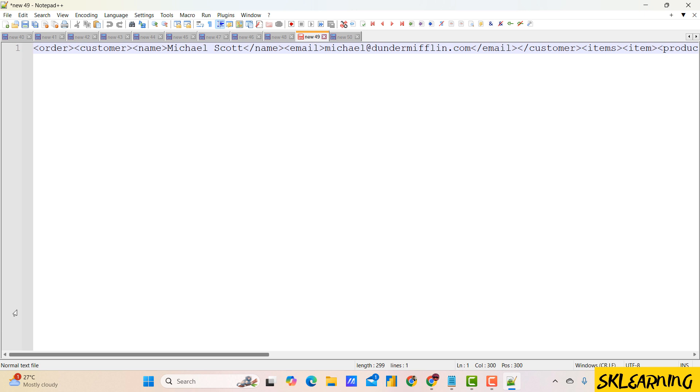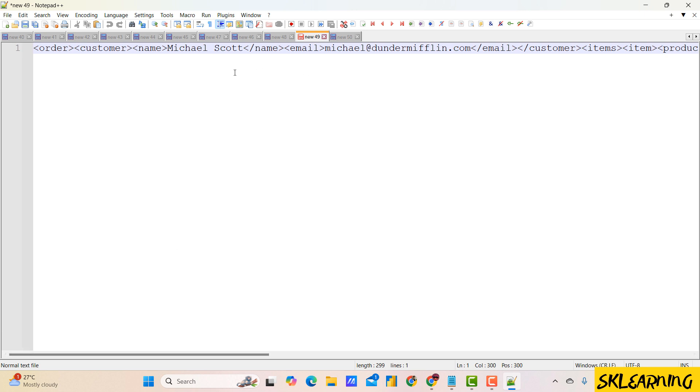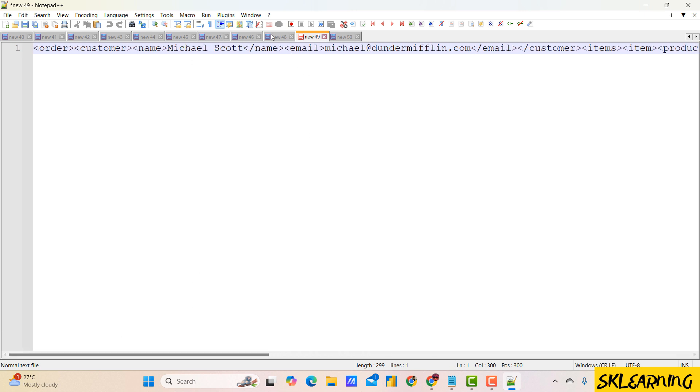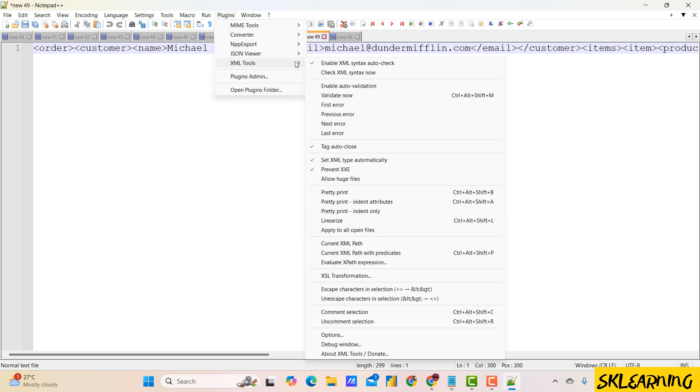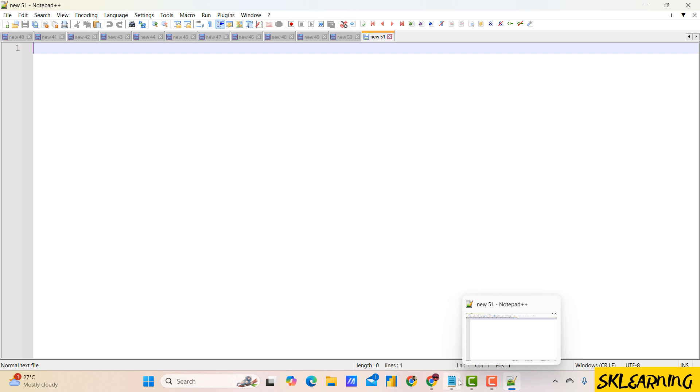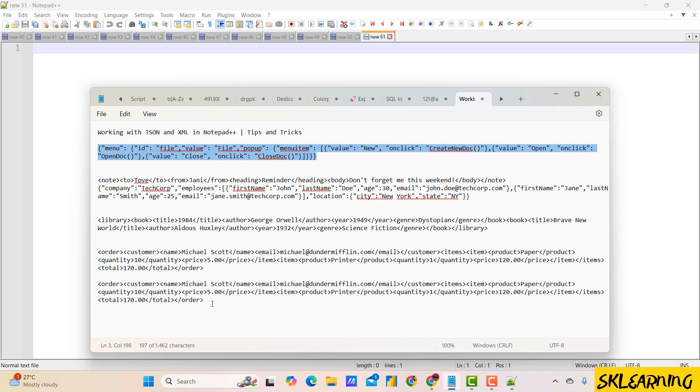Select the XML text. Then go to plugins, then XML tools, then pretty print. And you can also do it via shortcut key: Control plus Alt plus Shift plus B. The formatted XML will look like this and that's it.